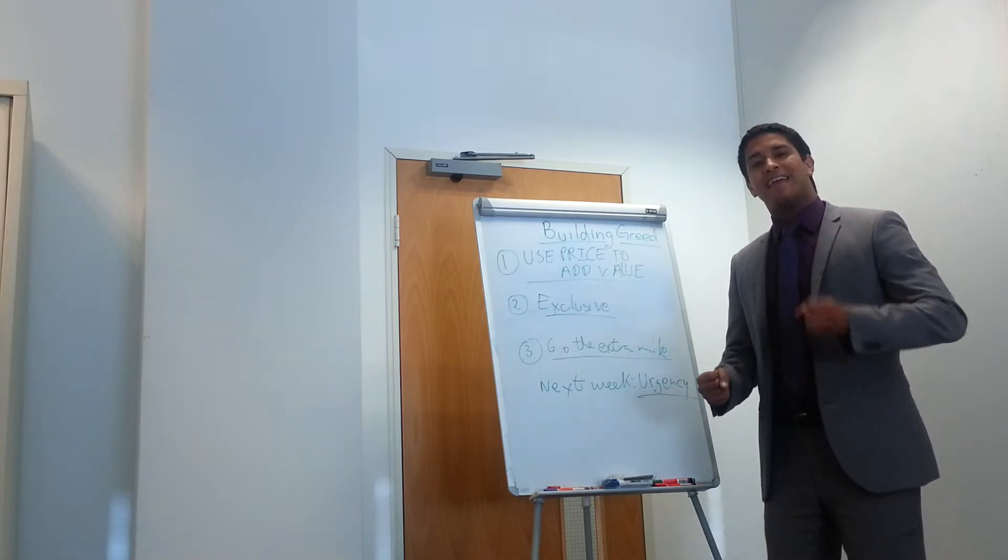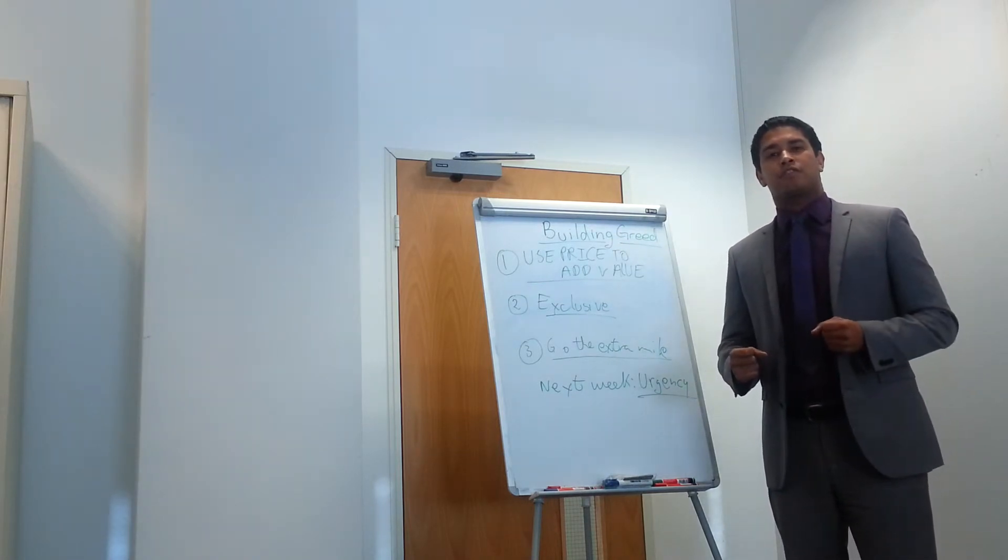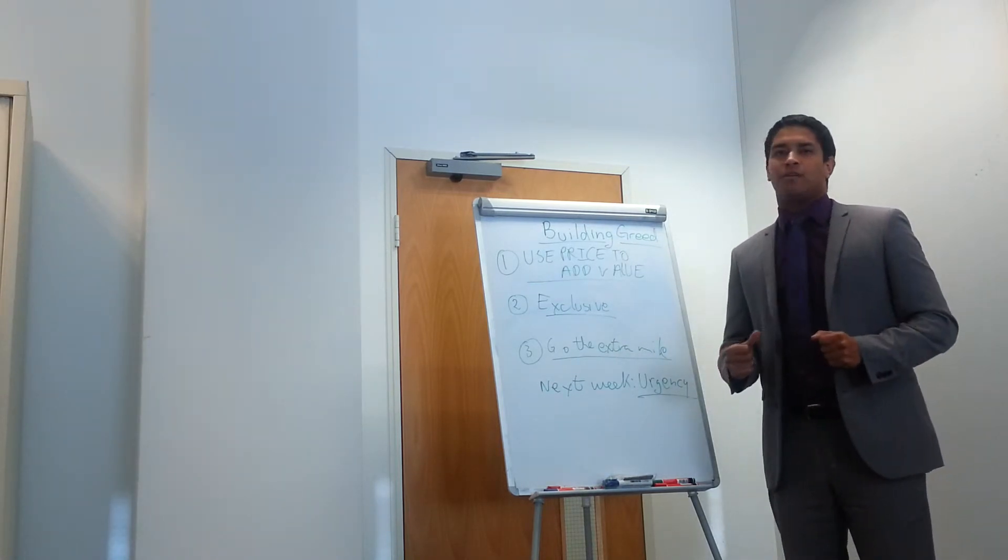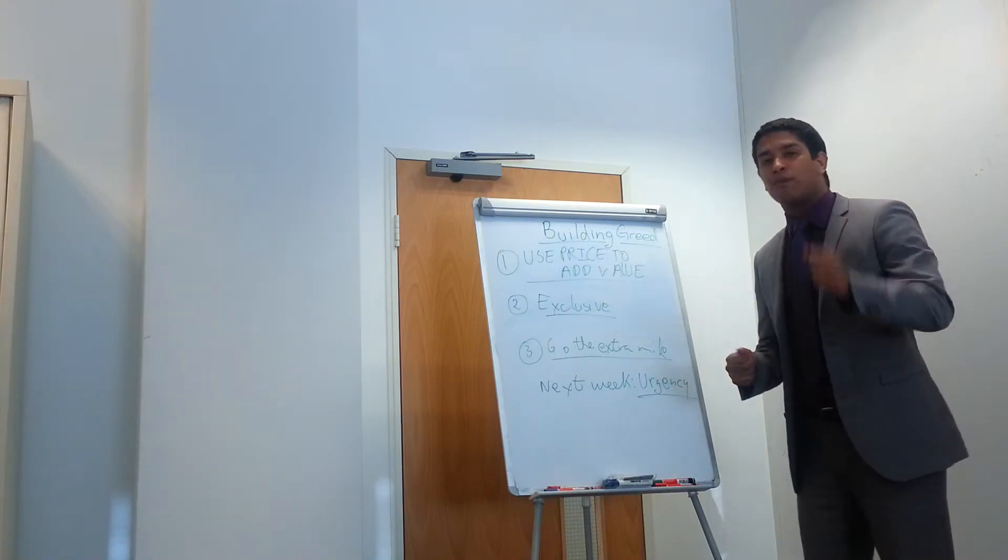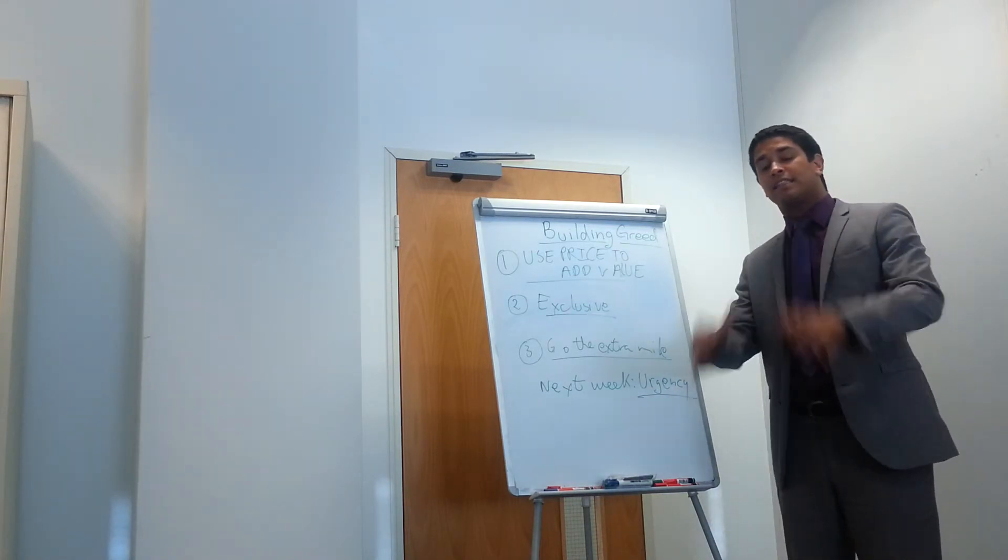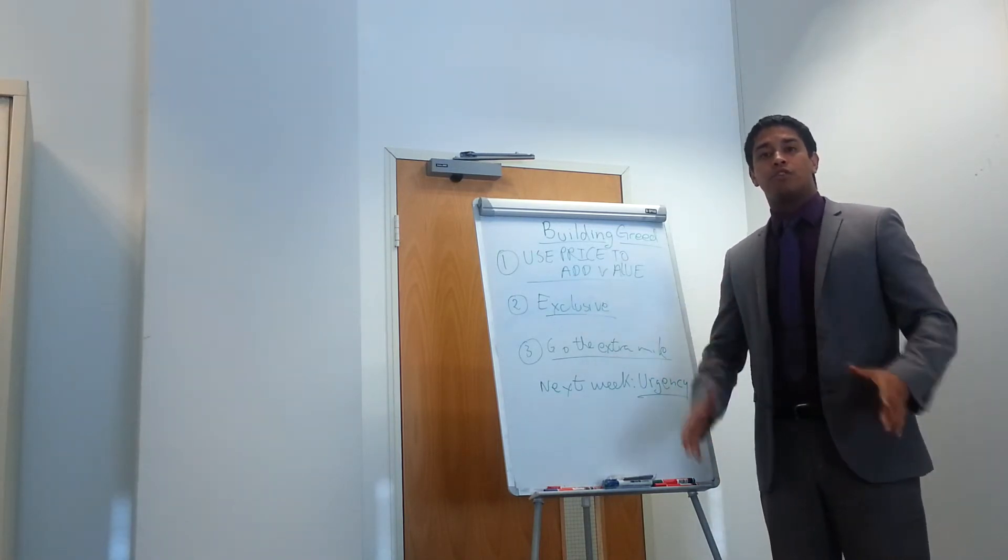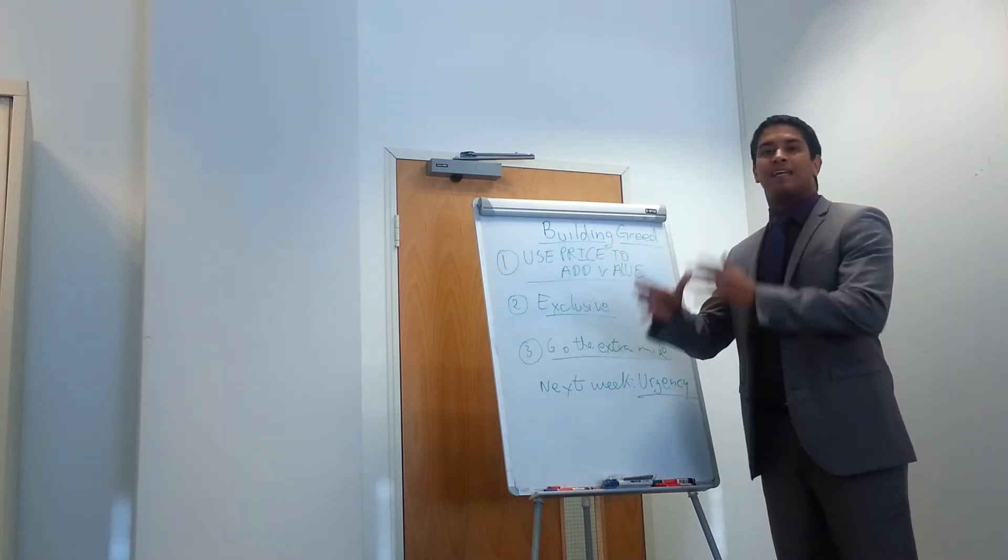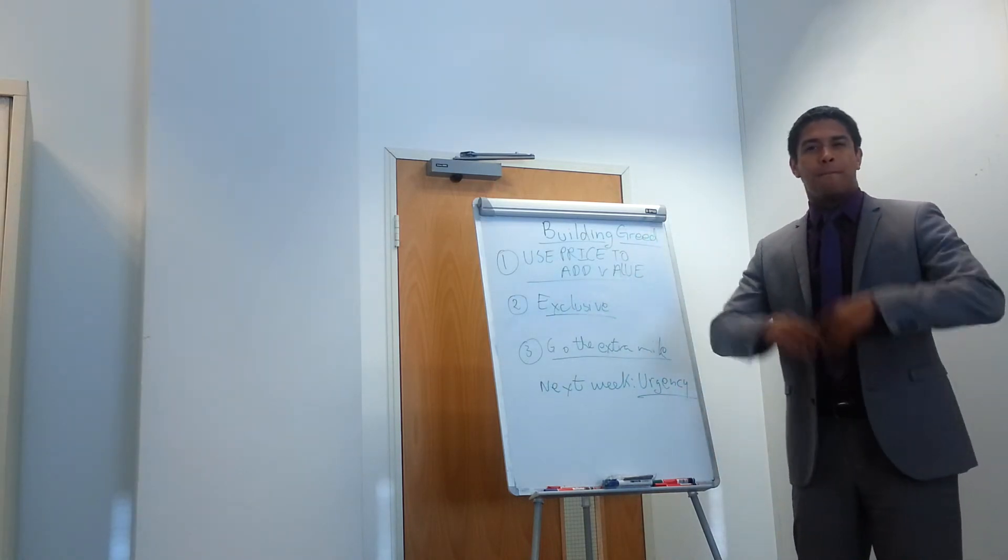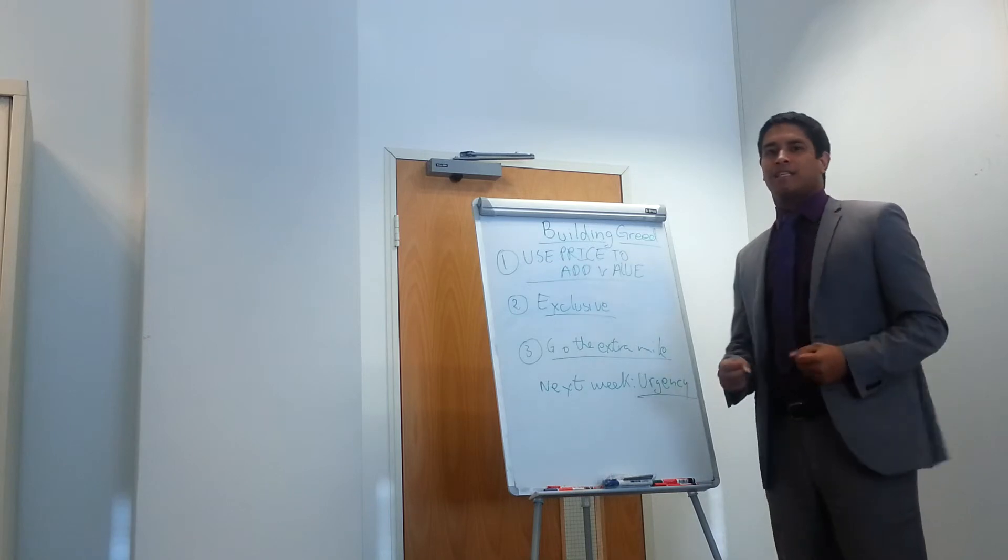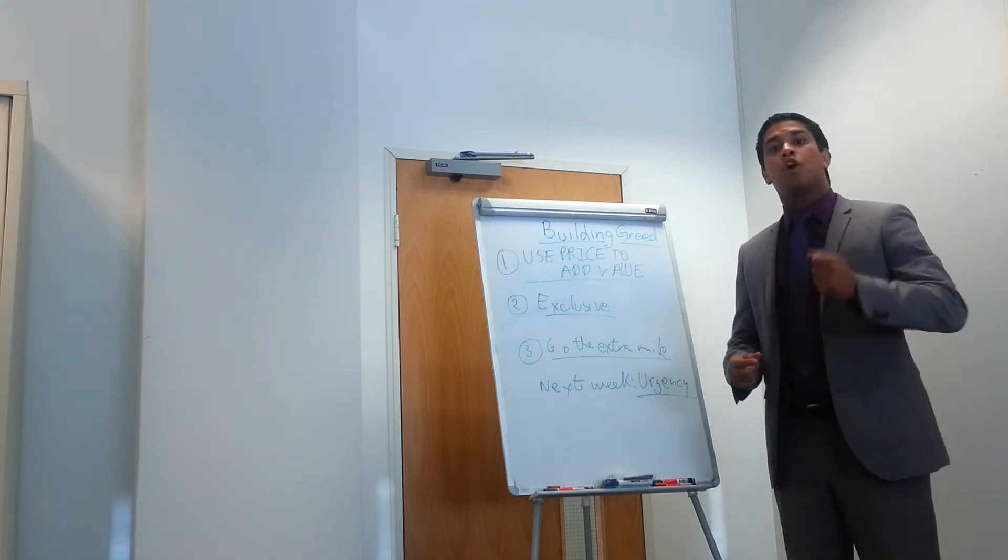The second thing is, make it exclusive. People like to feel special, give them something in the deal which makes it seem exclusive. So for example, if you're pitching someone something, listen, just for you today, what we'll do is we'll give you X, Y, Z if you buy the products as well. Build the greed. Make it seem a little bit exclusive.